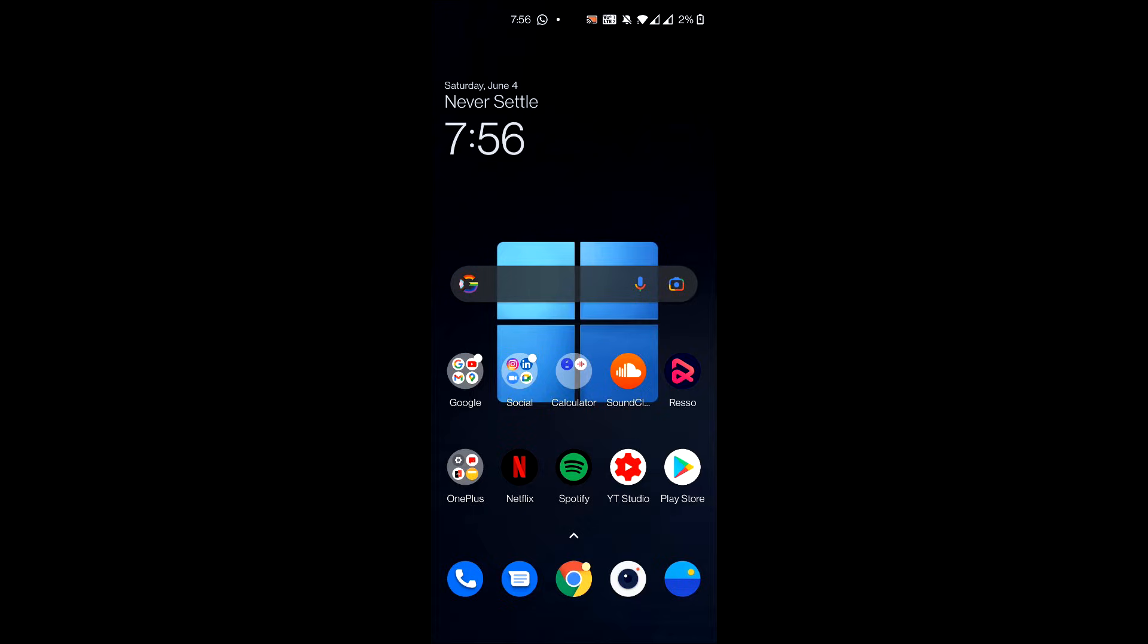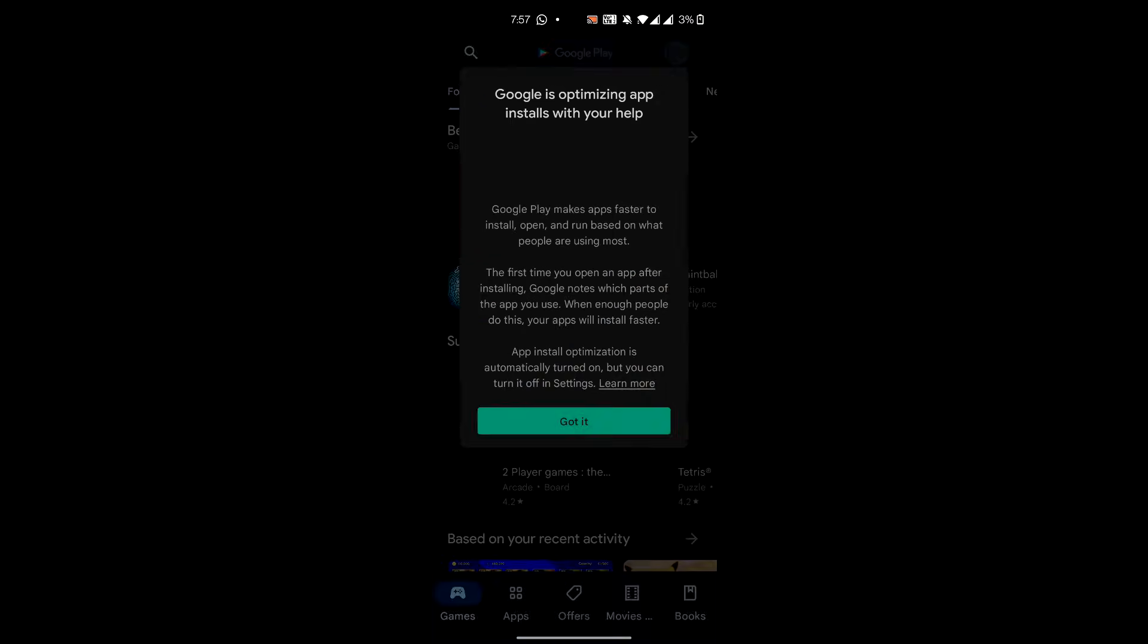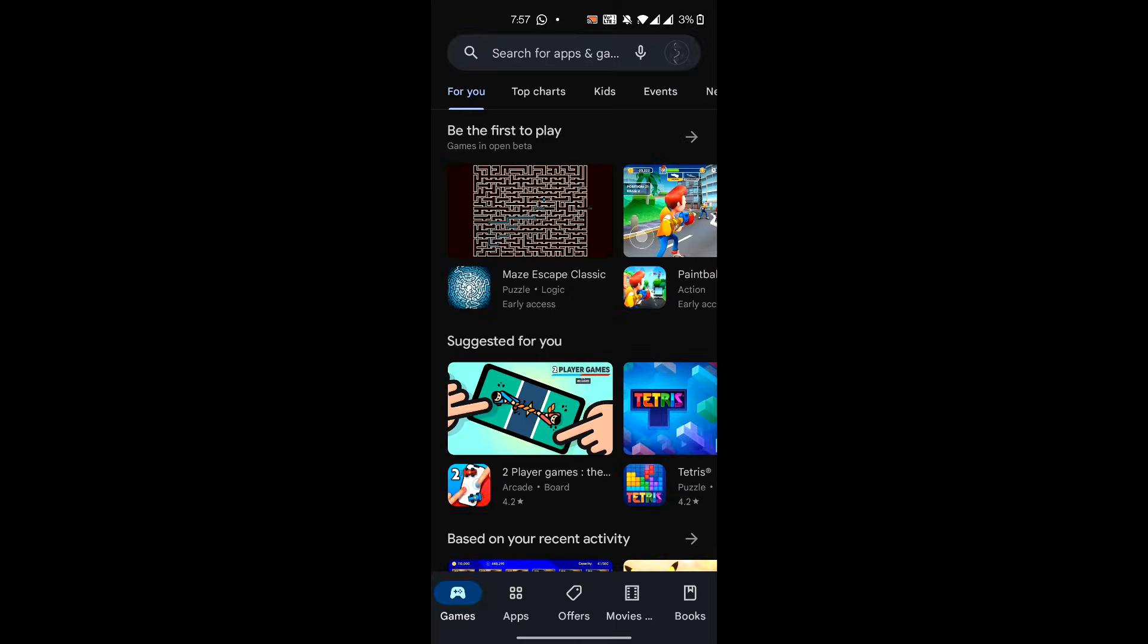Now let's begin with the video. The first thing you have to do is open up your Google Play Store. Once you open the Play Store, just go to your account and then go to settings.